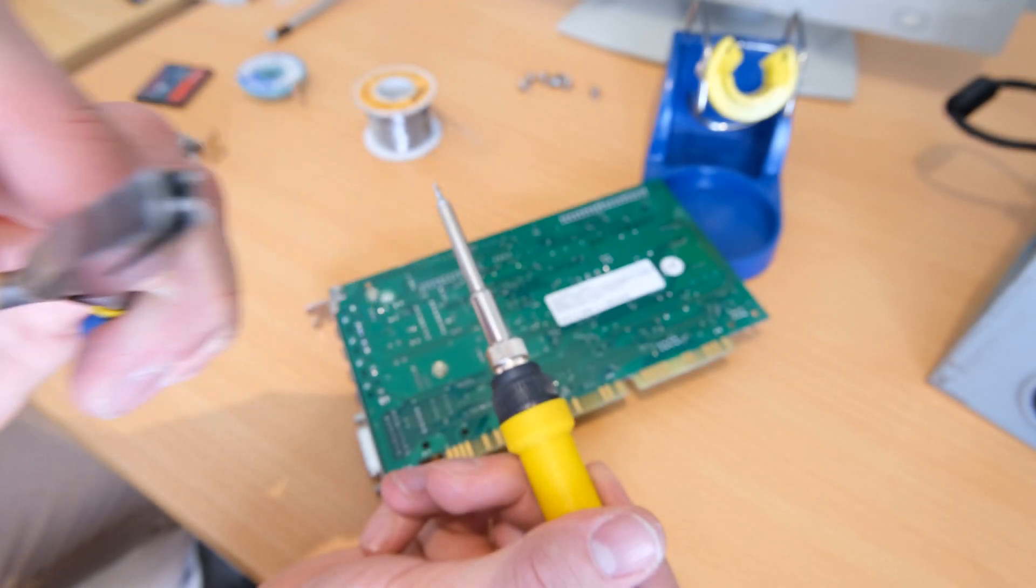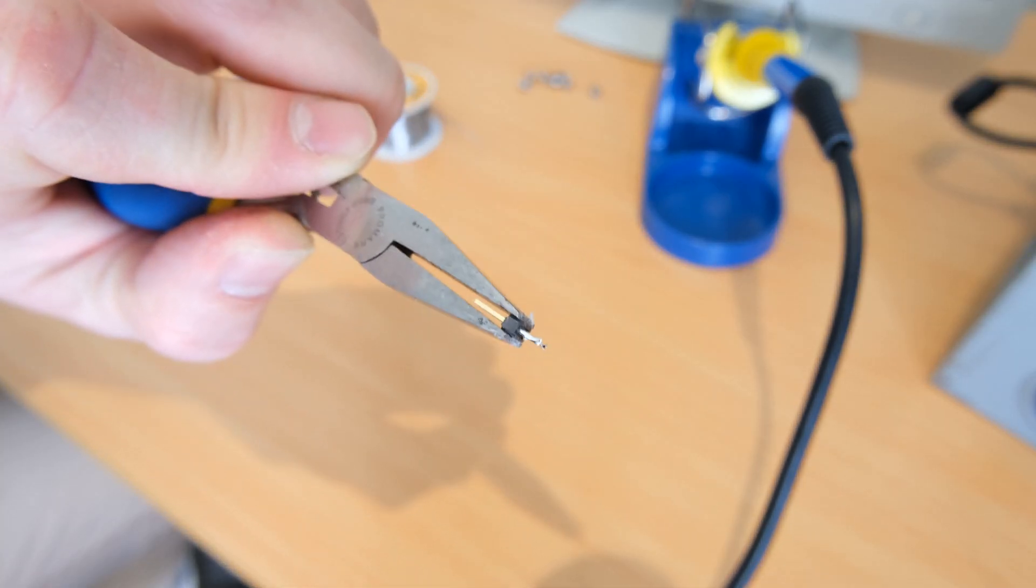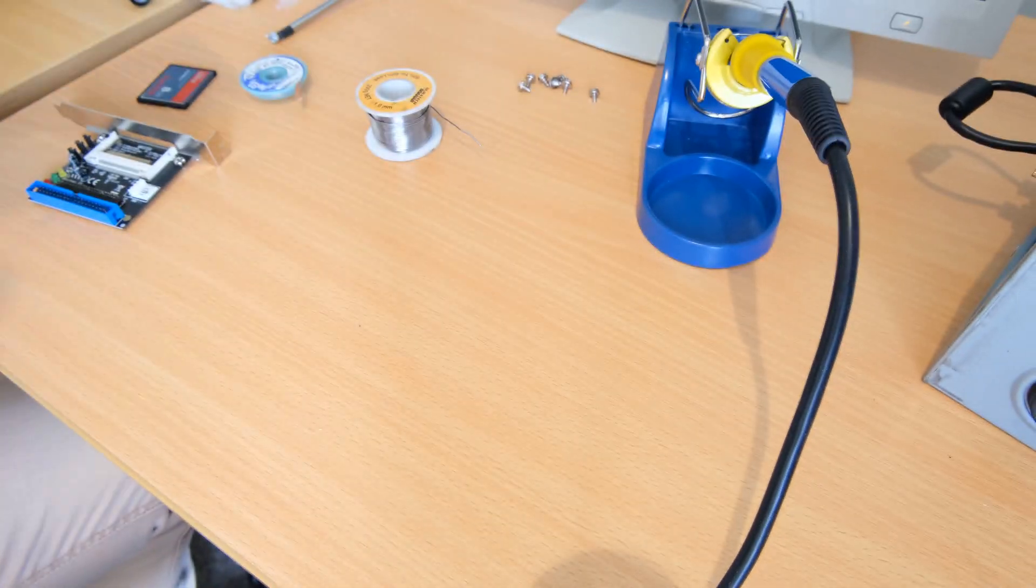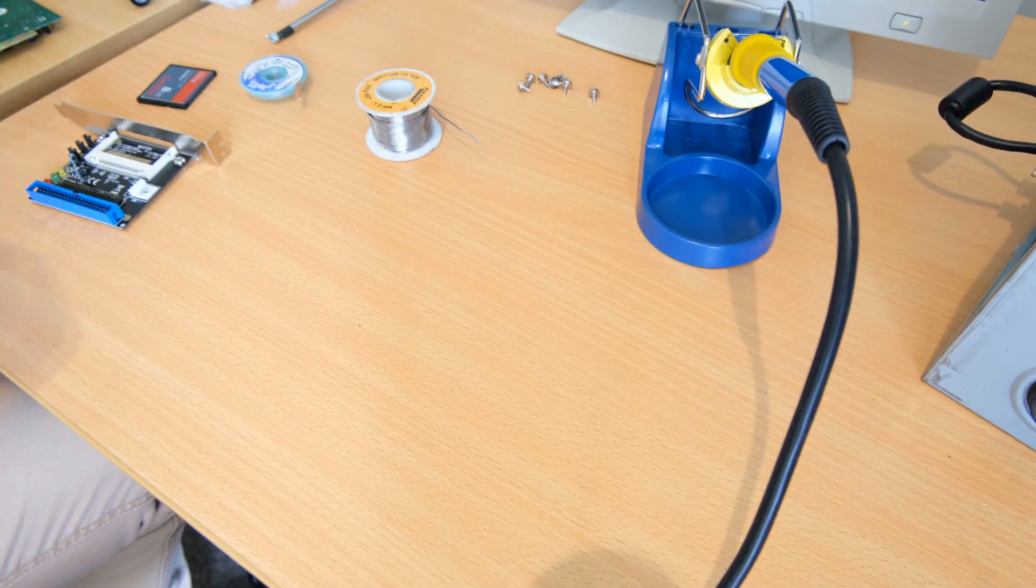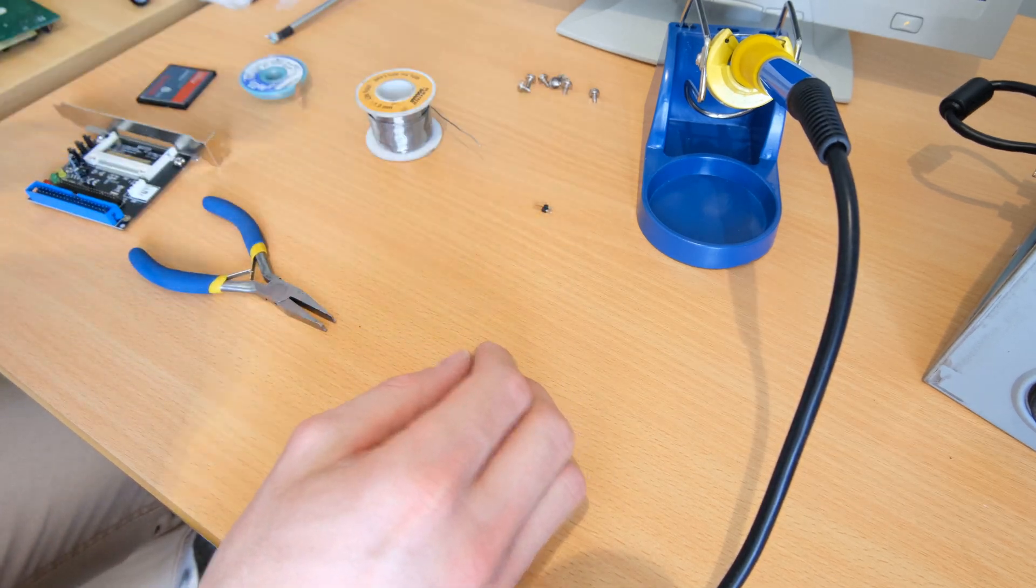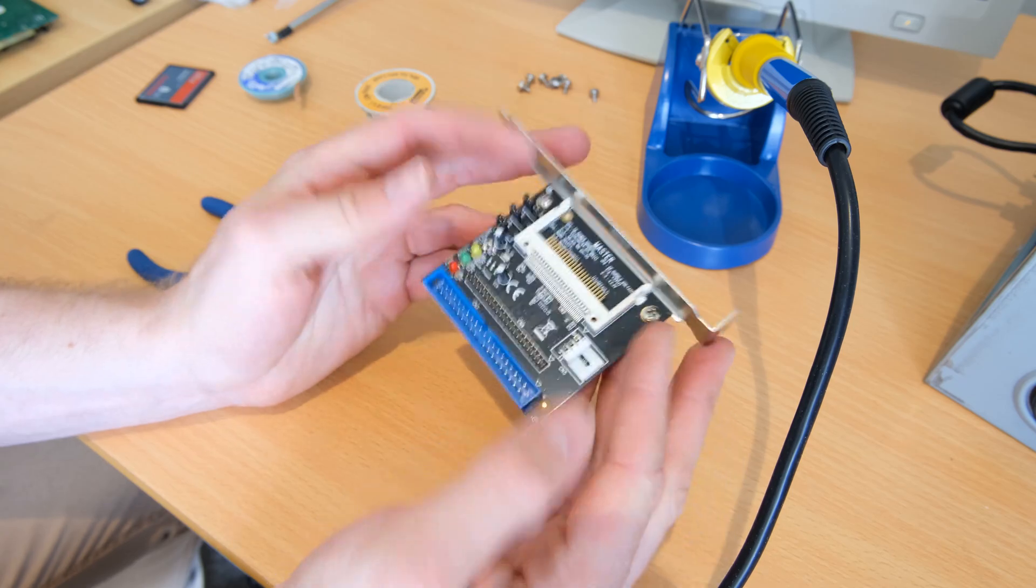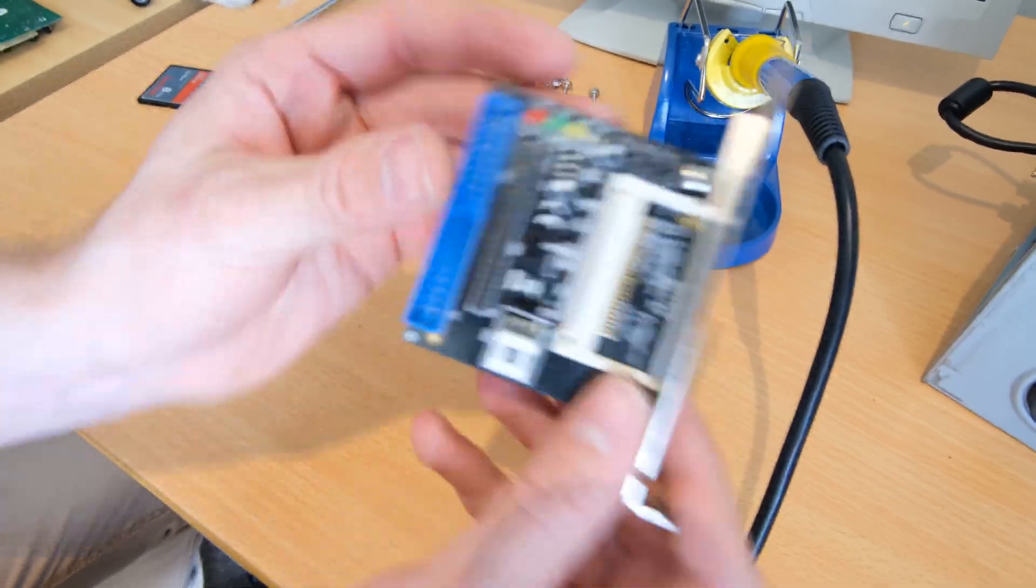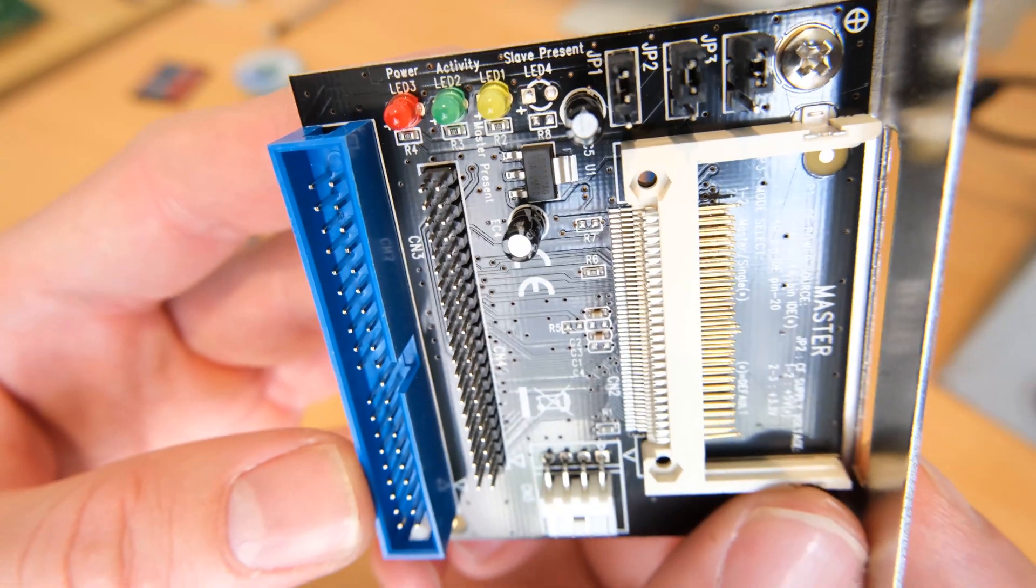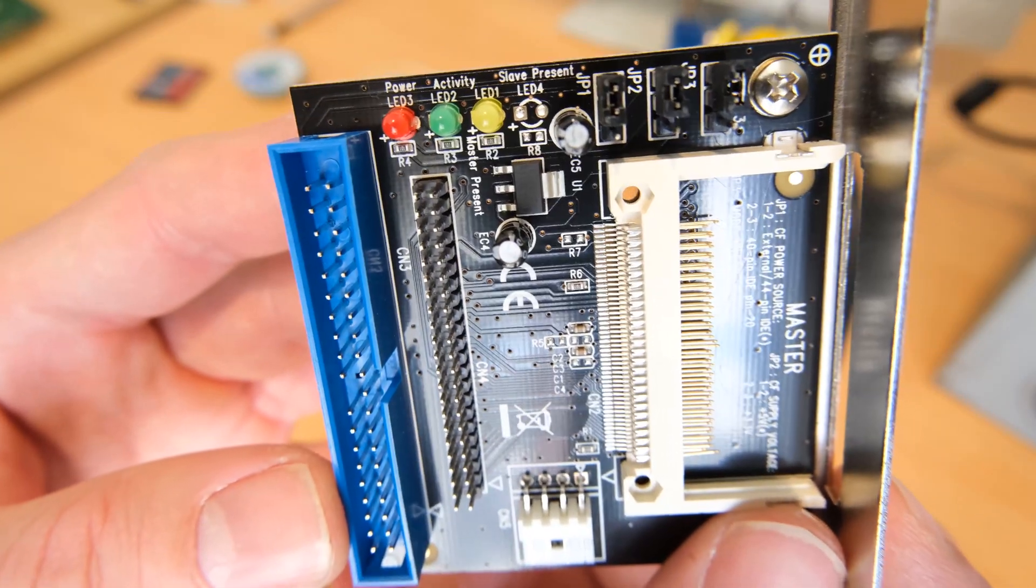As you can see, I managed to get the other side out without an issue, but I really should have used a bigger tip. So the LED I need to remove is that green one in the middle there. It's just the activity LED.